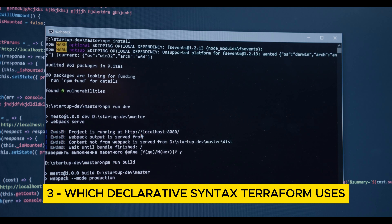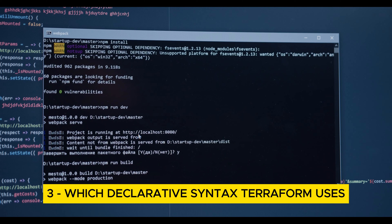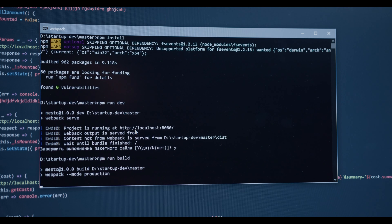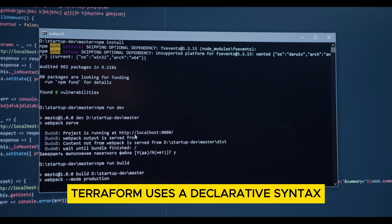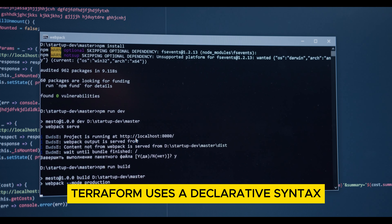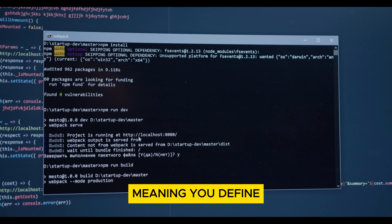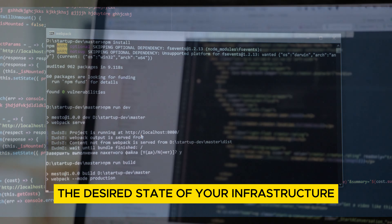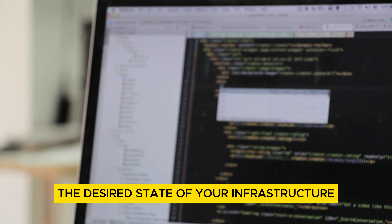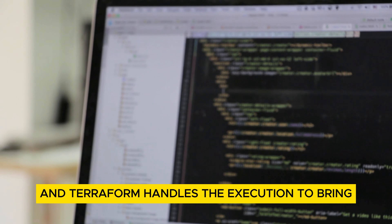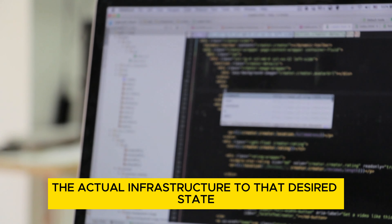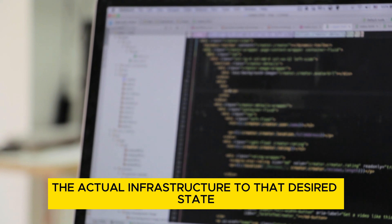Which declarative syntax does Terraform use? Terraform uses a declarative syntax, meaning you define the desired state of your infrastructure, and Terraform handles the execution to bring the actual infrastructure to that desired state.